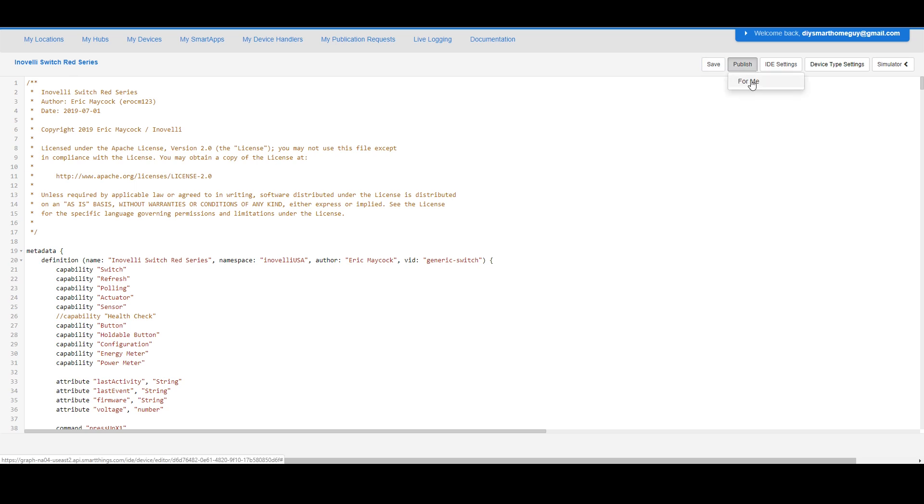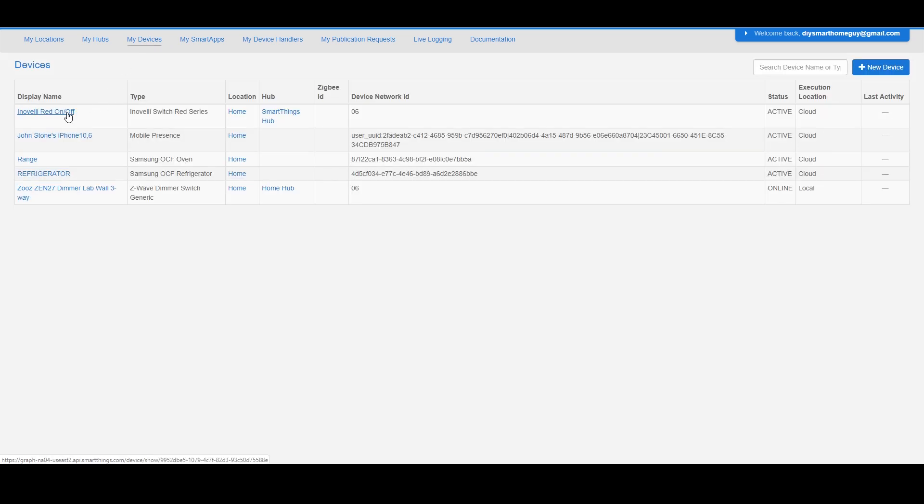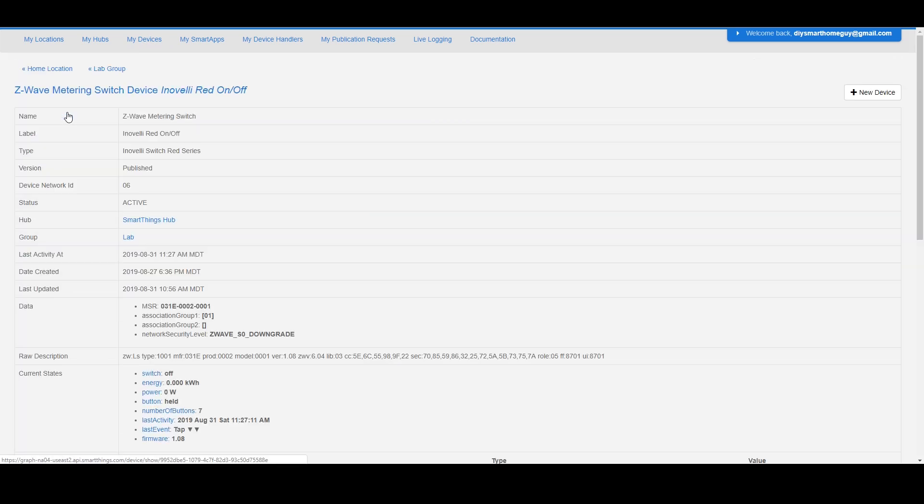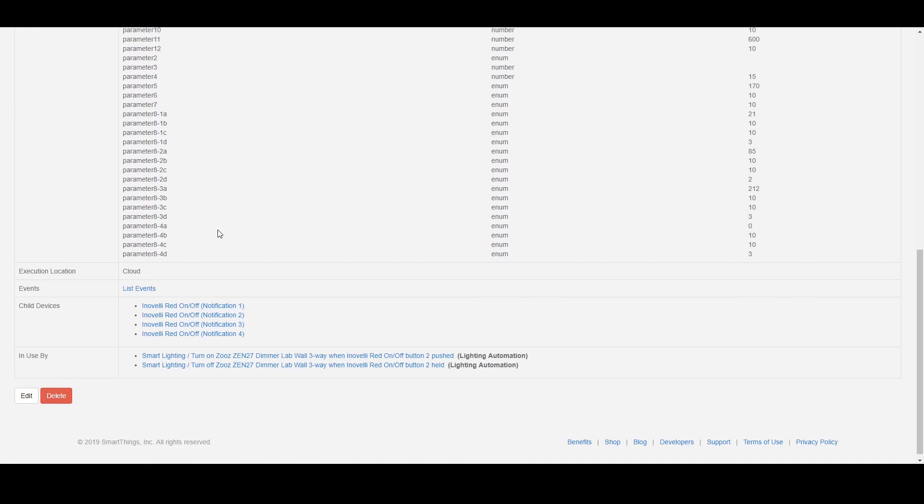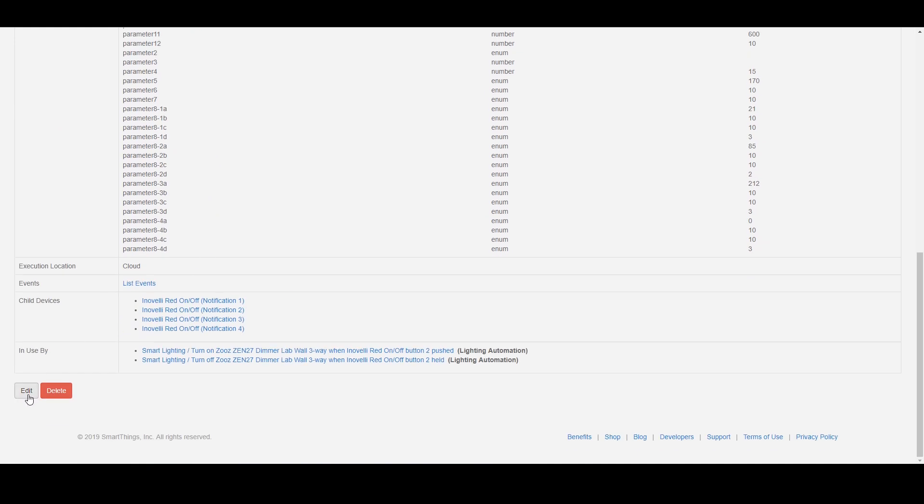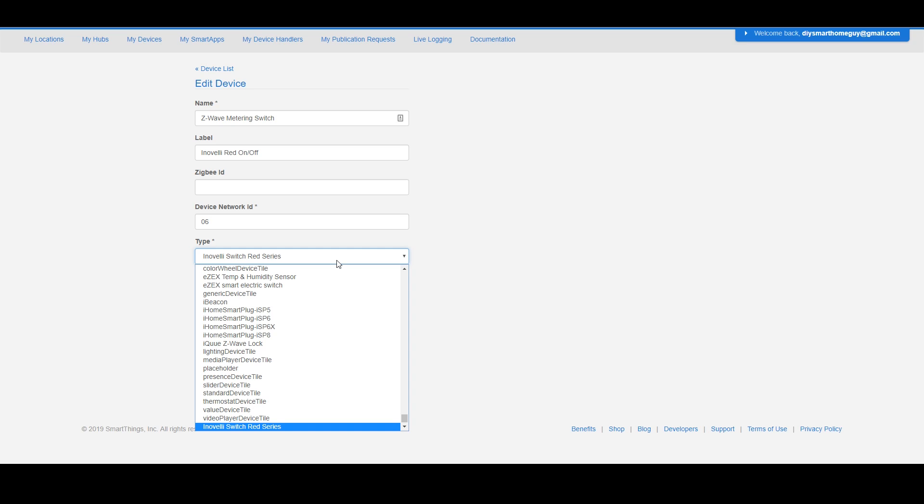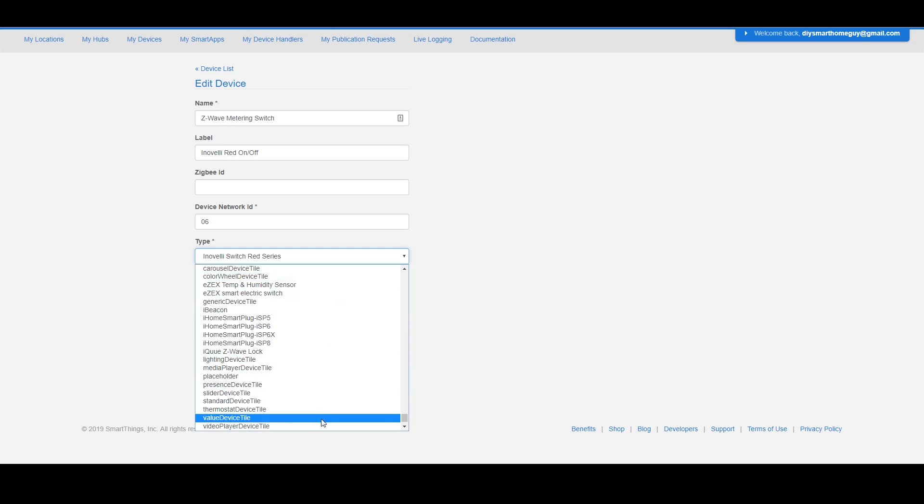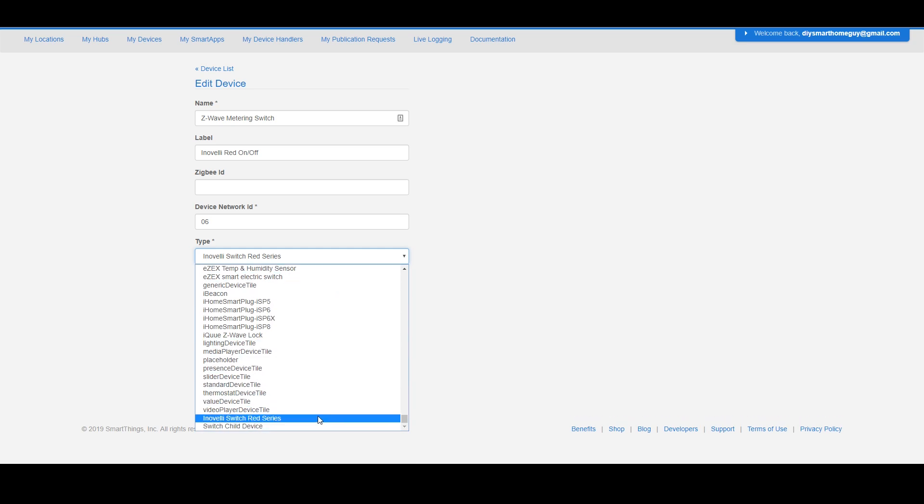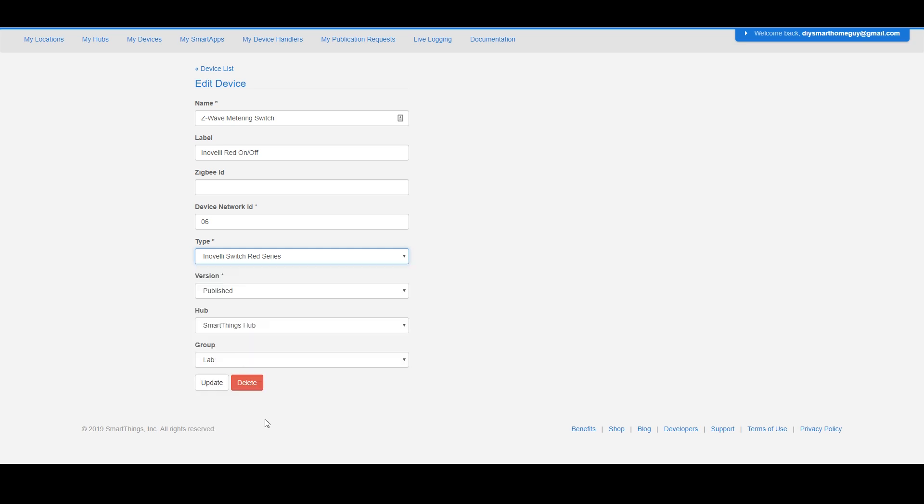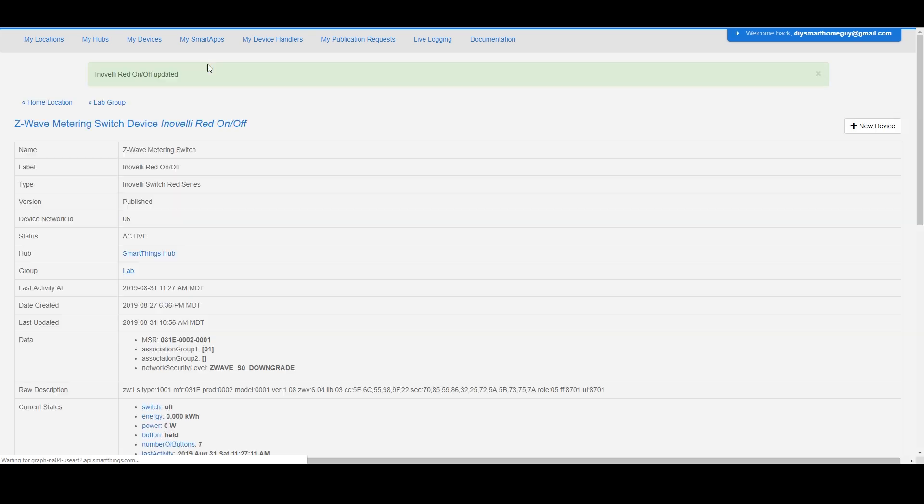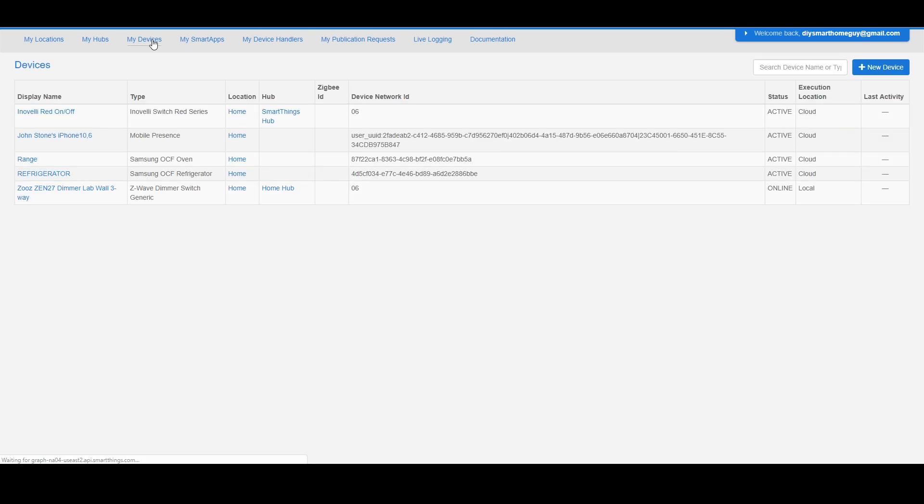Then from the my devices tab, select the Innoveli switch, scroll to the bottom and click edit. In the type select box, you should see the Innoveli driver that you just published. Select the handler that you just installed, and if you installed a child handler, there's nothing else that you need to do. The parent handler will figure it all out for you.